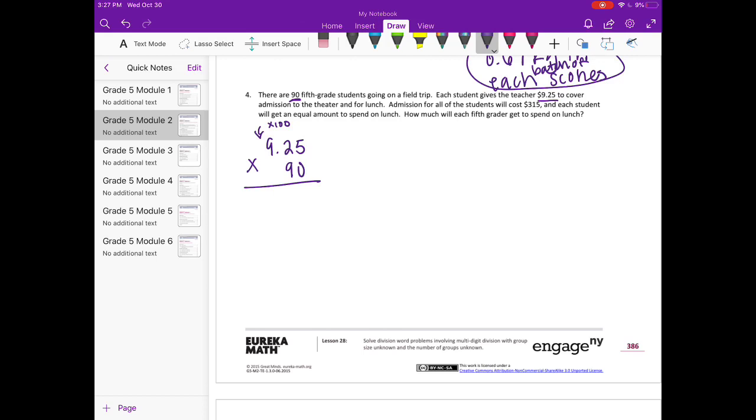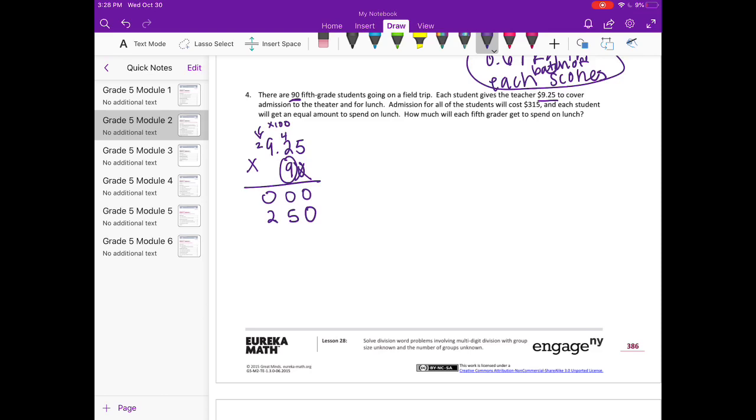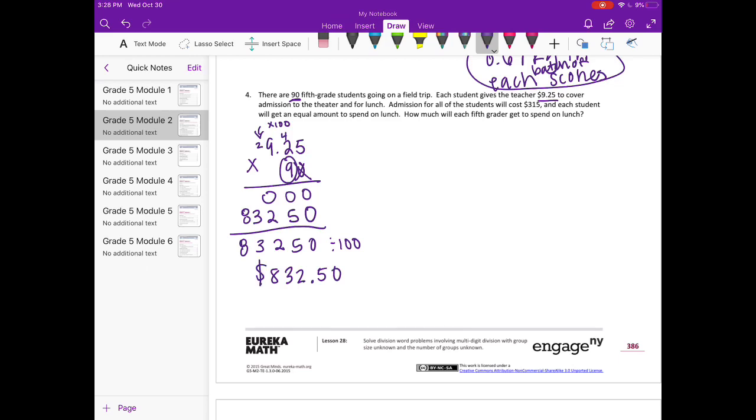Now remember, we're going to pretend this is 925 by multiplying it by 100, and then we'll divide by 100 at the end to get back to where we started. So 0 times 5 is 0, 0 times 2 is 0, and 0 times 9 is 0. Put our 0 down onto the 9. 9 times 5 is 45. 9 times 2 is 18 plus 4 is 22, and 9 times 9 is 81 plus 2 is 83. So if we add that together we get $83,250, but we need to divide that by 100, so the teacher has $832.50 total.